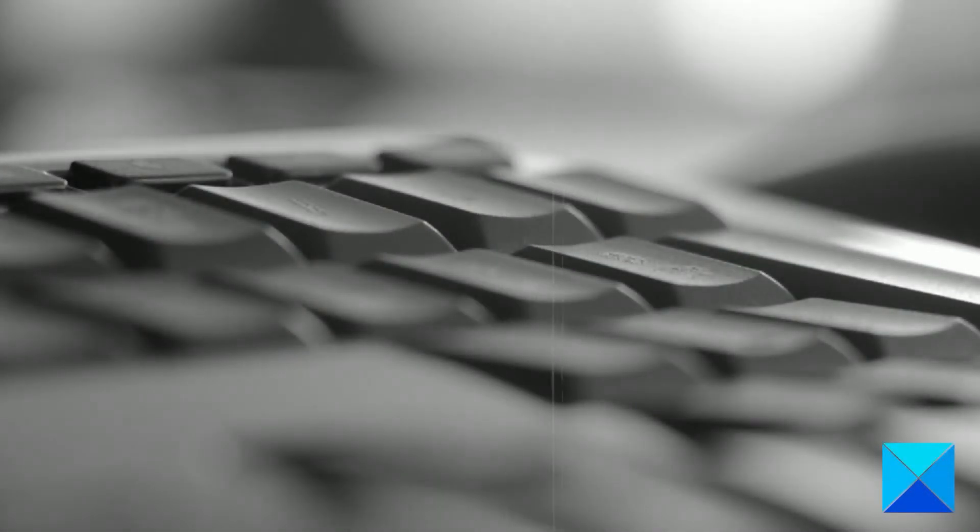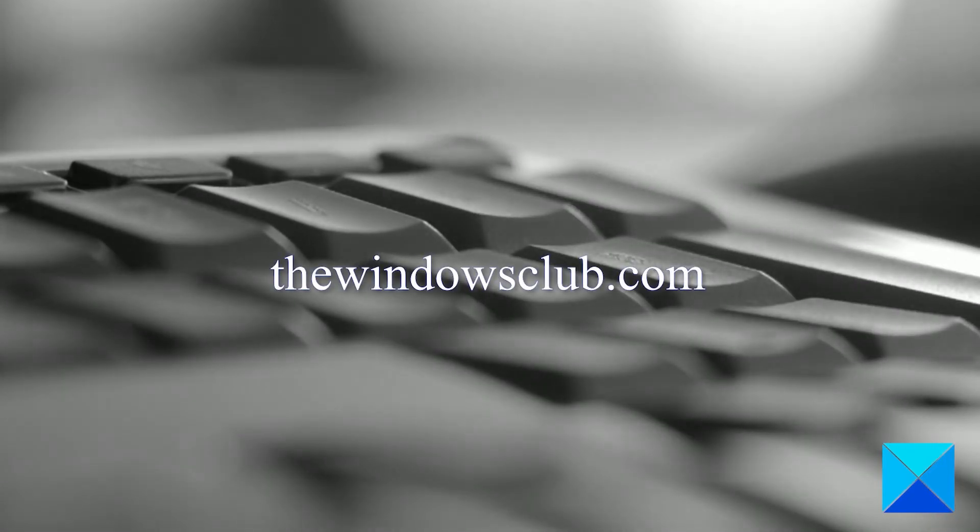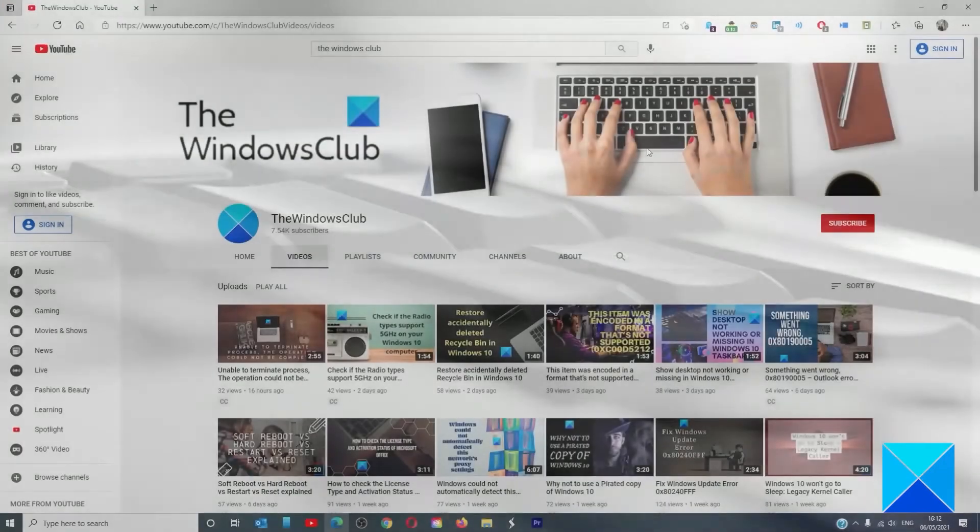For more helpful articles to help you maximize your Windows experience, go to our website, thewindowsclub.com.